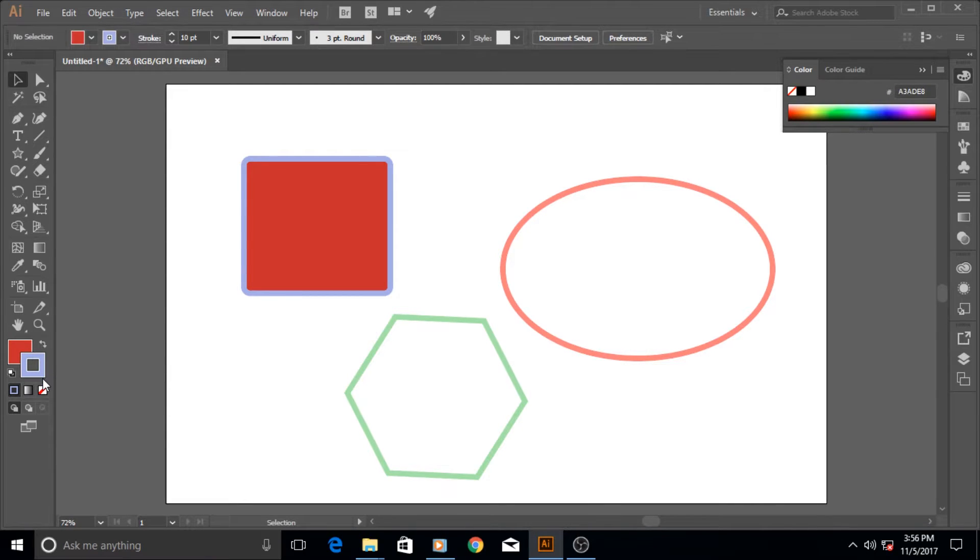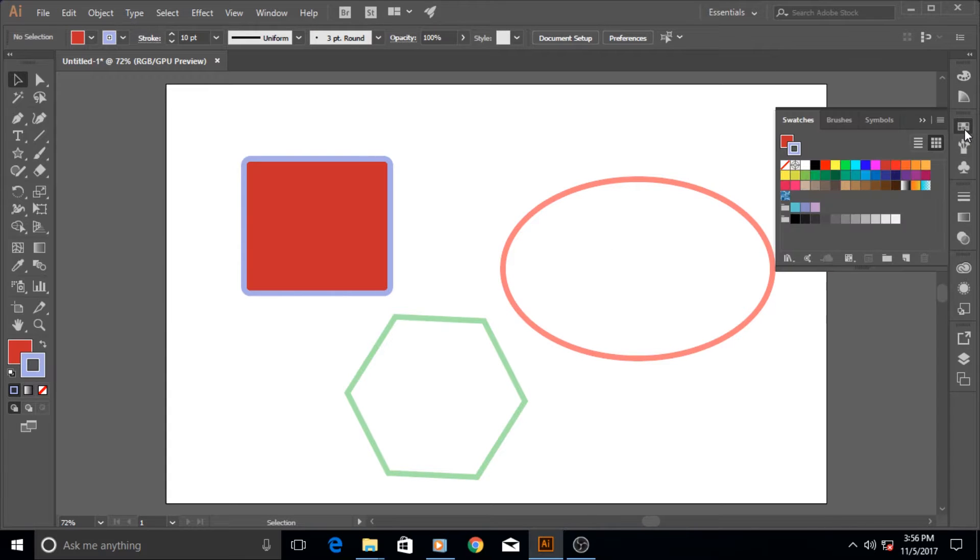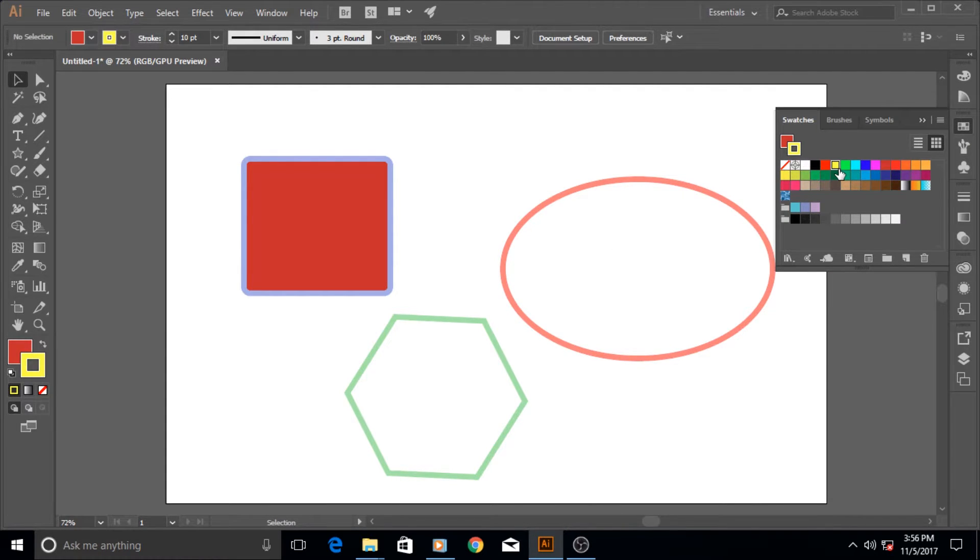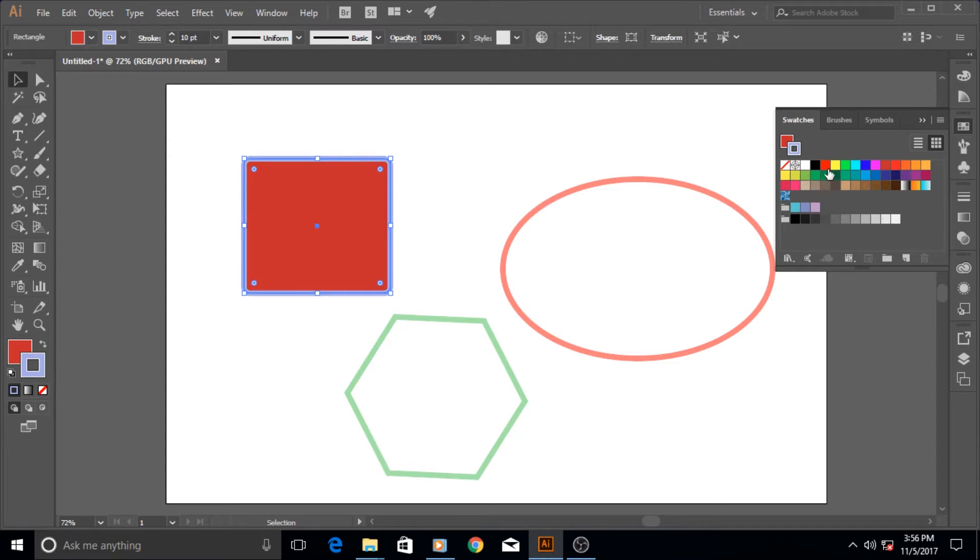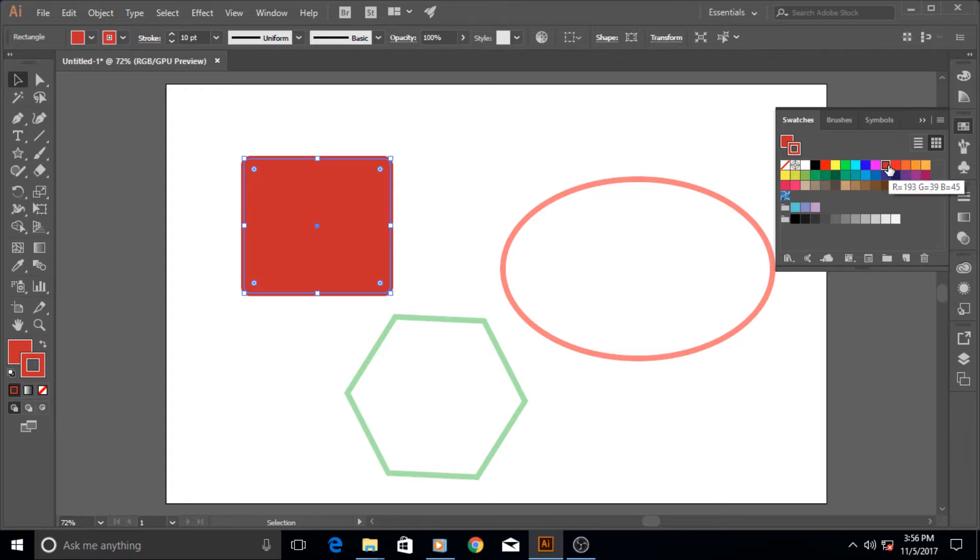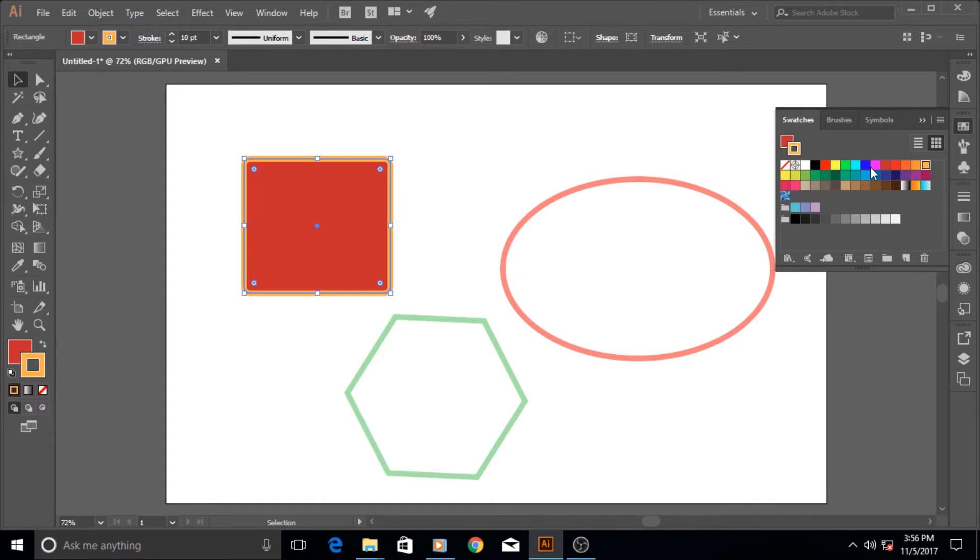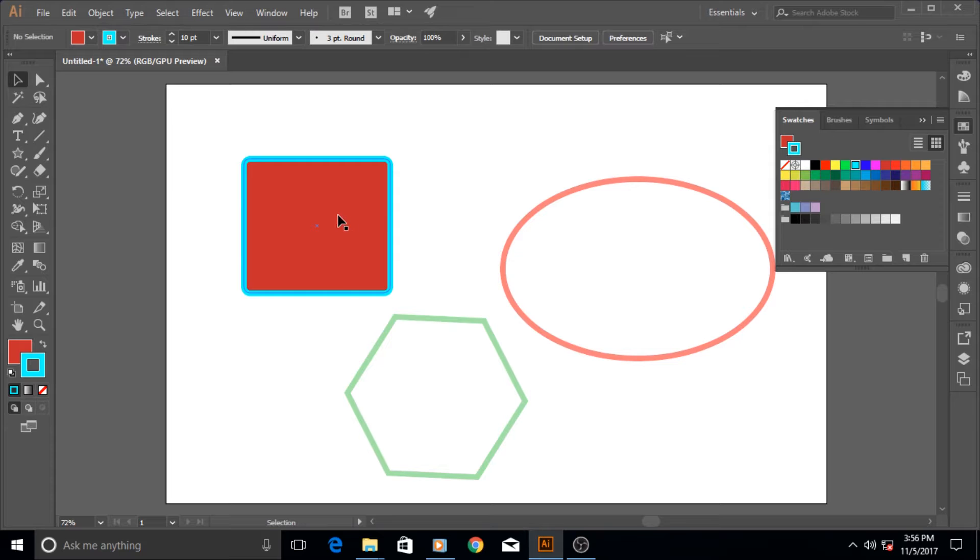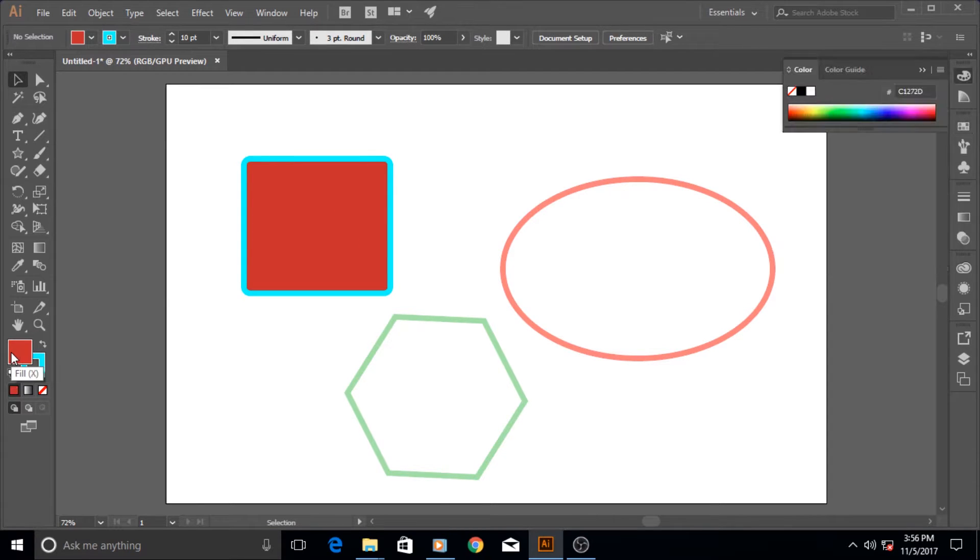Now stroke is in front. Now whatever change you make in here is not going to affect the... First of all we need to select the object. Now when I select new colors it's affecting our stroke, not our fill. Like that.